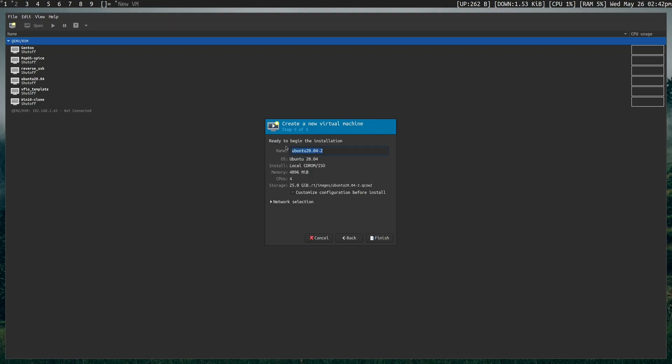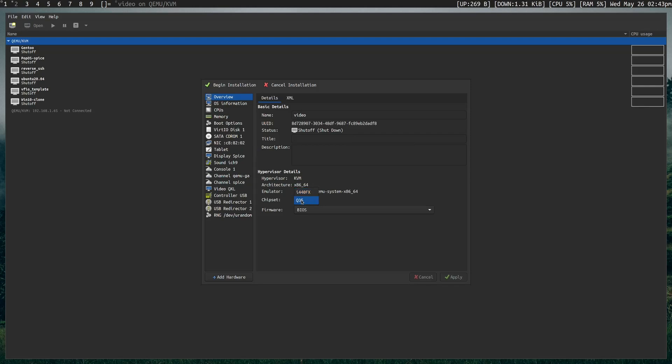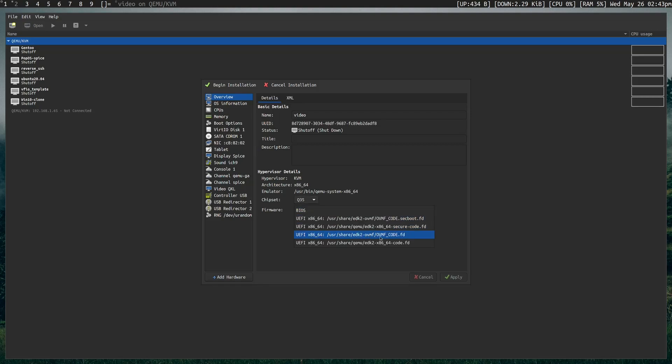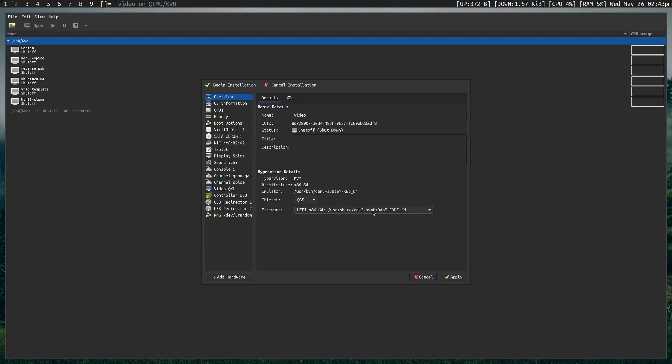Finally, we need a name, and I'm going to call this video. Before we continue, we want to hit customize configuration before install, and then finish. The reason that we want to customize installation is because it's the last time that we can edit things in the overview section. In the overview section, we can control what chipset we use. Of course, we still want Q35, and we can also change the BIOS. Now, if you have EDK2 OVMF, that's my preferred BIOS because legacy BIOS is not as good as EFI in my opinion. So I'm going to select this and hit apply.